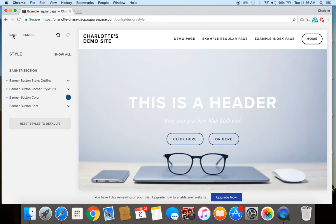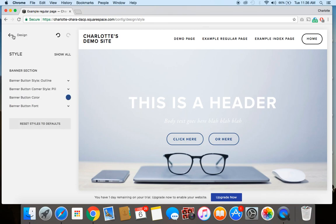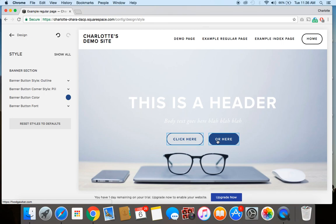And then whenever you're ready, all you have to do is just click save. The changes are reflected here. So that's it. There you go.